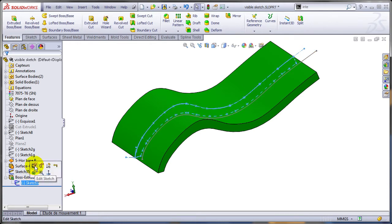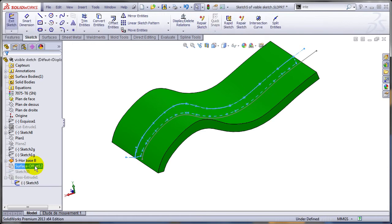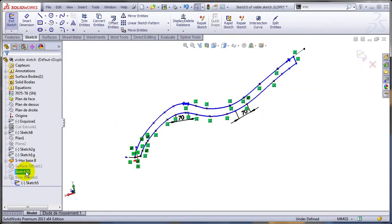So if I edit sketch 5, I would expect to see the other sketch. It's not the case, actually it disappears completely.